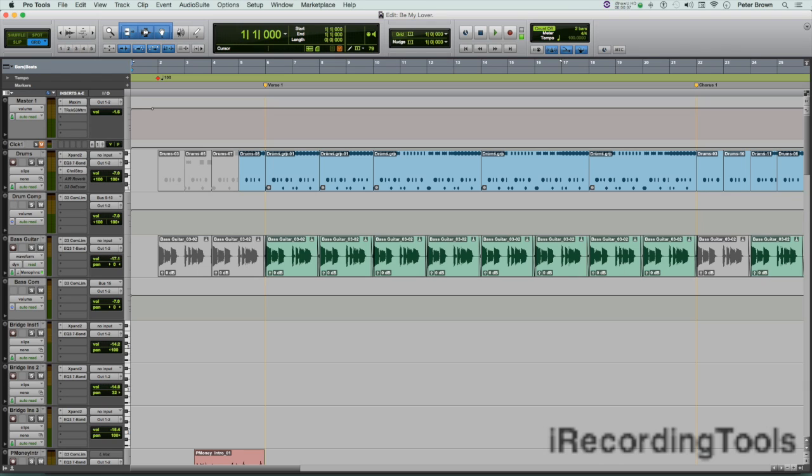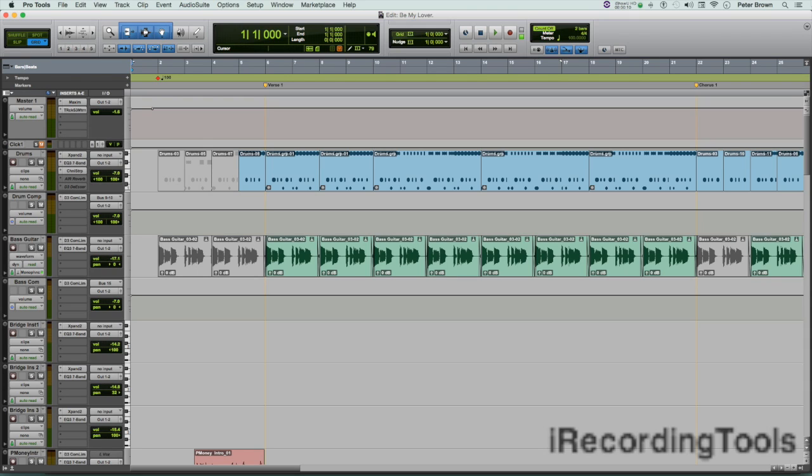Insert Time in the Time Operations window lets you insert an amount of blank time, which is silence, into conductor rulers, MIDI tracks, and audio tracks. Here's a good example of when to insert time in a session.